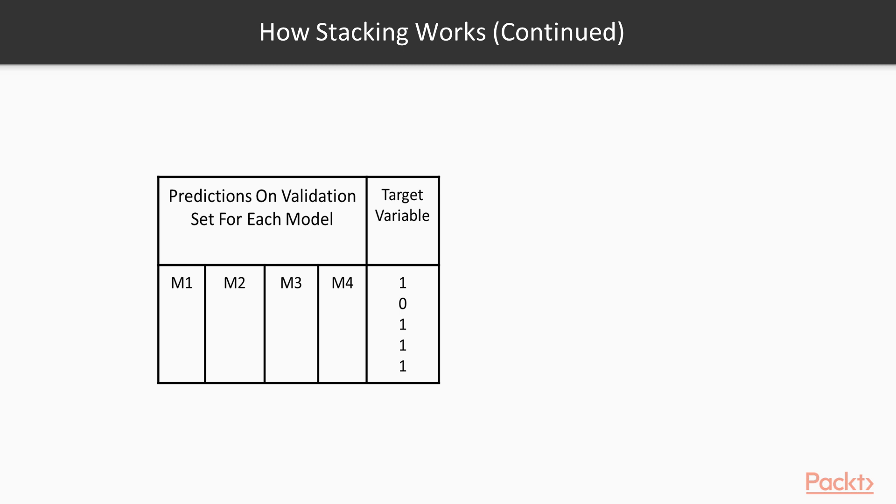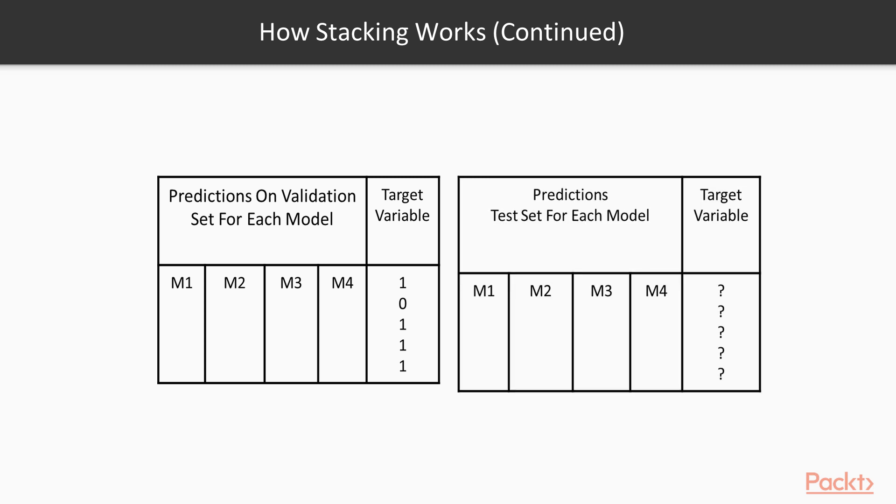So now we have two tables which look like this, where the first table is the prediction on the validation set for each model m1, m2, m3, m4, and the target variable from the validation set. The second table is a prediction on the test data, but here we do not know the target variable. So now we will train using the predictions on the validation set as its target variable, and then make predictions on the predictions of the test set.